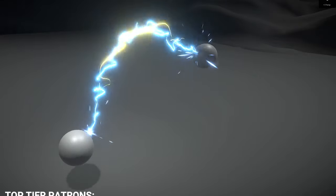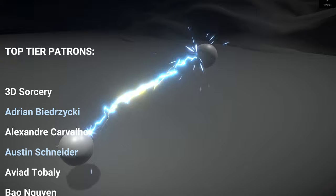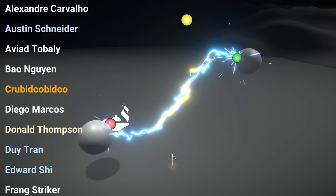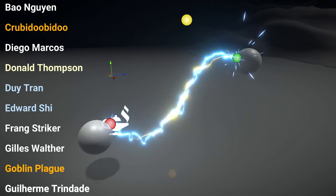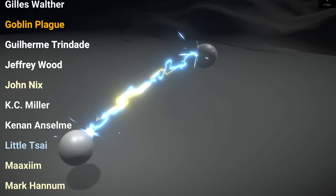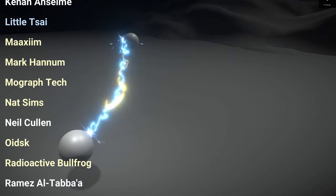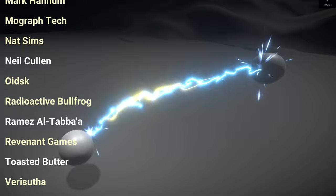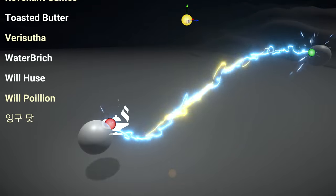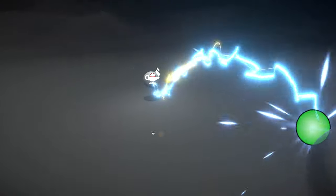A big thank you to each Patron for supporting me, and a big shout out goes to the top-tier Patrons: 3D Sorcery, Adrian Biedriski, Alexandre Carvalho, Austin Schneider, Aviato Bali, Pao Nien, Krubidubidu, Diego Marcos, Donald Thompson, Dewey Tron, Edward Chai, Fang Striker, Gilles Walter, Goblin Plague, Guilherme Trindade, Jeffrey Wood, John Nyx, KC Miller, Kenan Anselm, Little Tsai, Maxim, Mark Annum, MoGraph Tech, Nat Sims, Neil Cullen, Oitsk, Radioactive Bullfrock, Ramez Altaba, Revenant Games, Toasted Butter, Very Suiter, Waterbridge, Will Hussein, Will Poilion, and Inguodad. Your support is very much appreciated — you guys rock and you keep the shine going. I hope to see you in the next video. Thanks, bye.